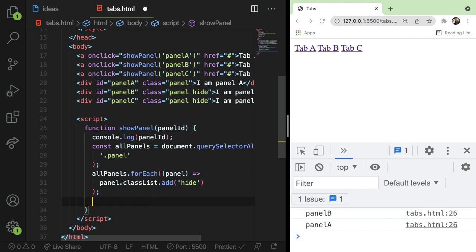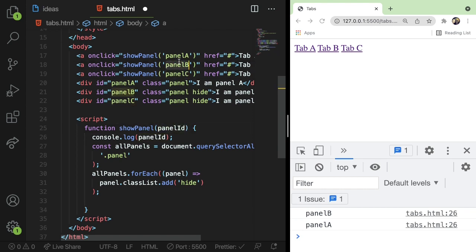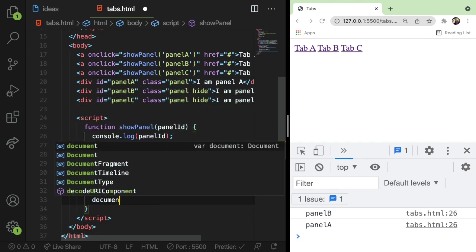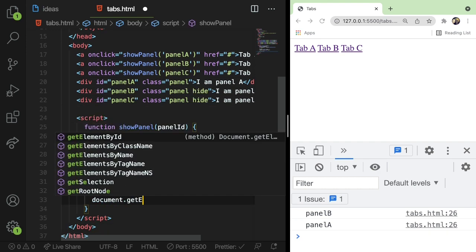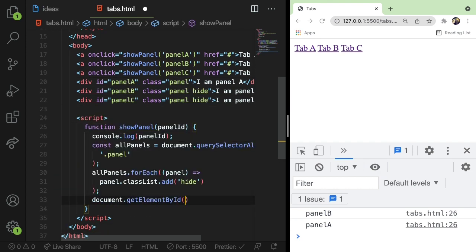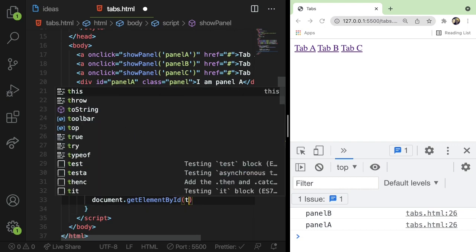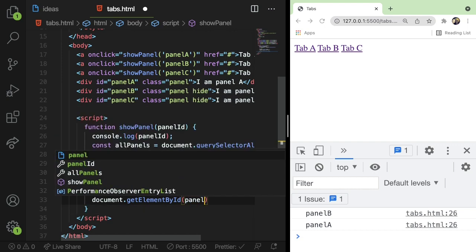So the next step is we actually just want to show one panel. Okay. So how do you do that? Well, we know which panel the user is trying to open because they passed in the panel ID when they clicked on the tab. So we can just do a document.getElementById. We could pass in the panel ID.